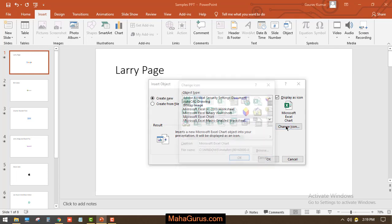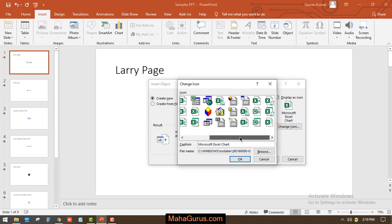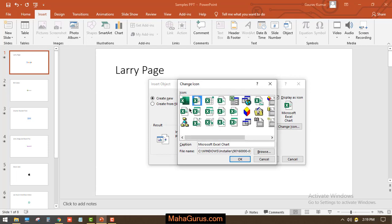You can change the icon from here. Click on Change Icon, then you'll have this box where you have loads of icons. I'm going to select this one because this is the latest icon. You can also add the caption of the icon.